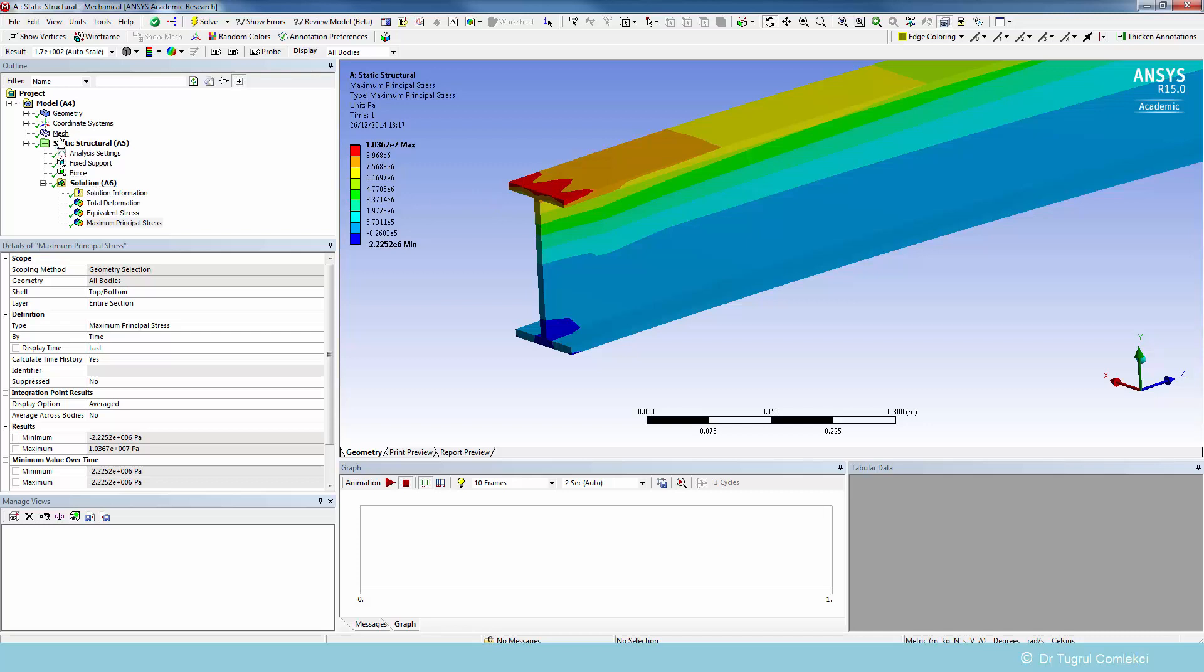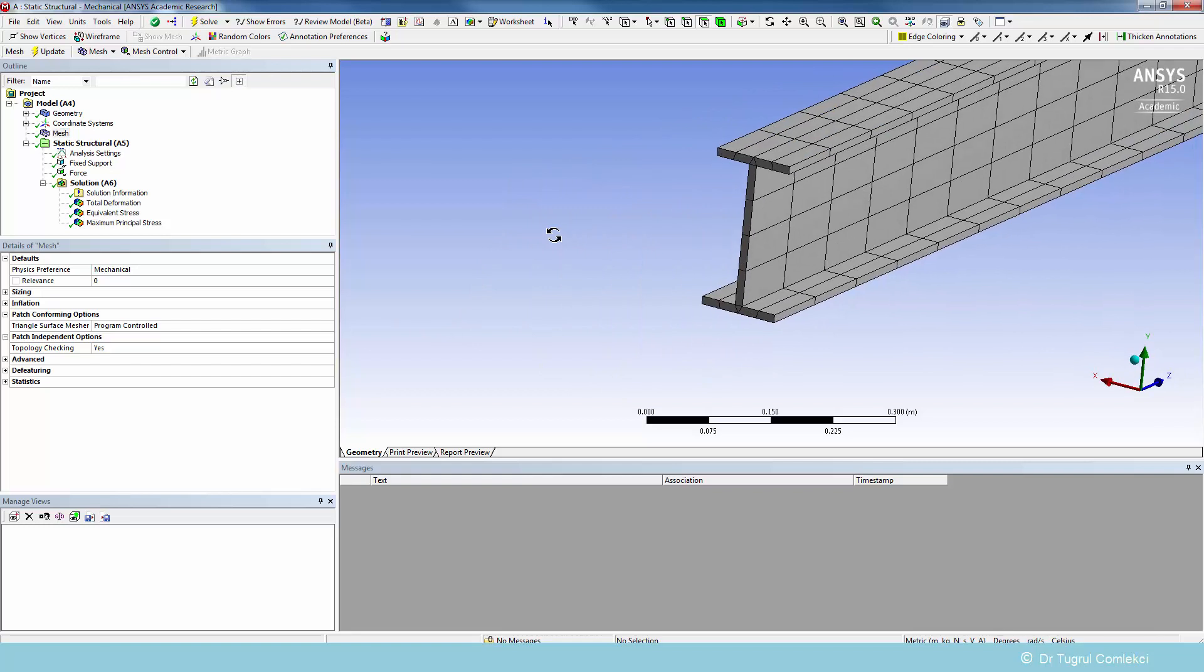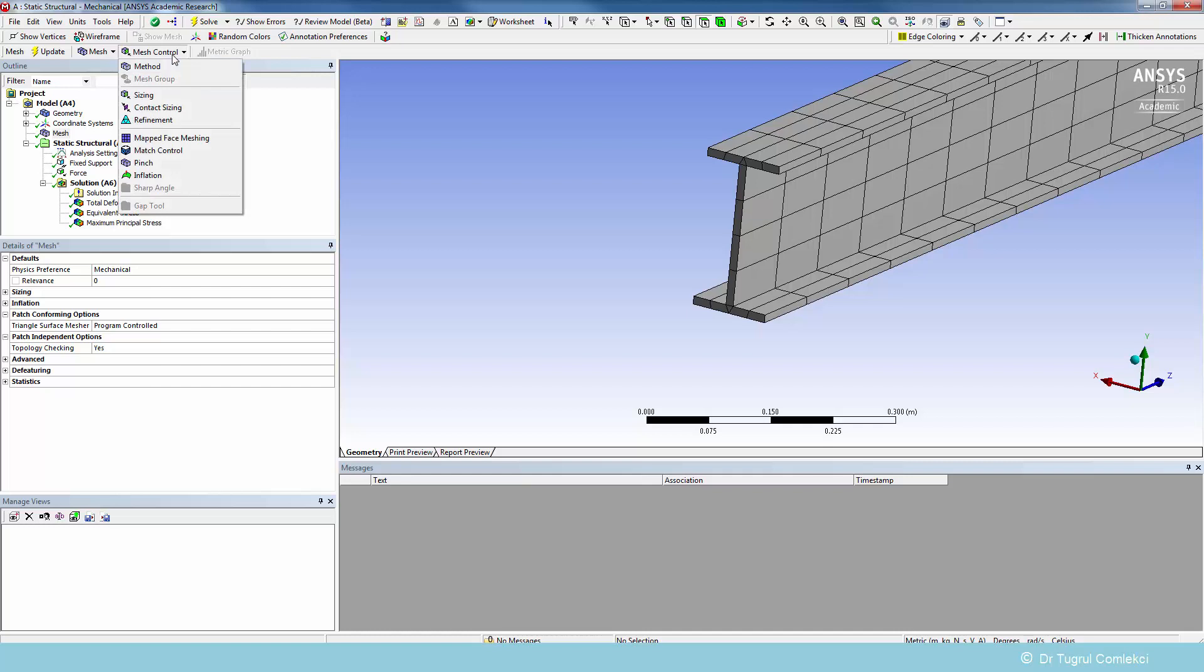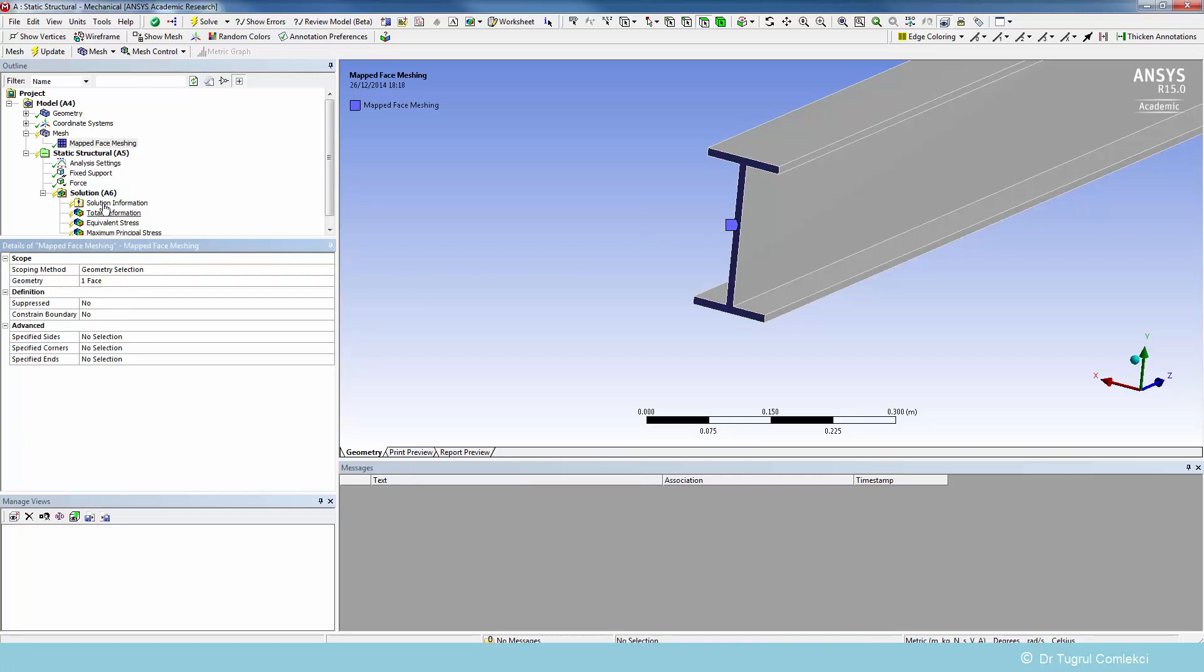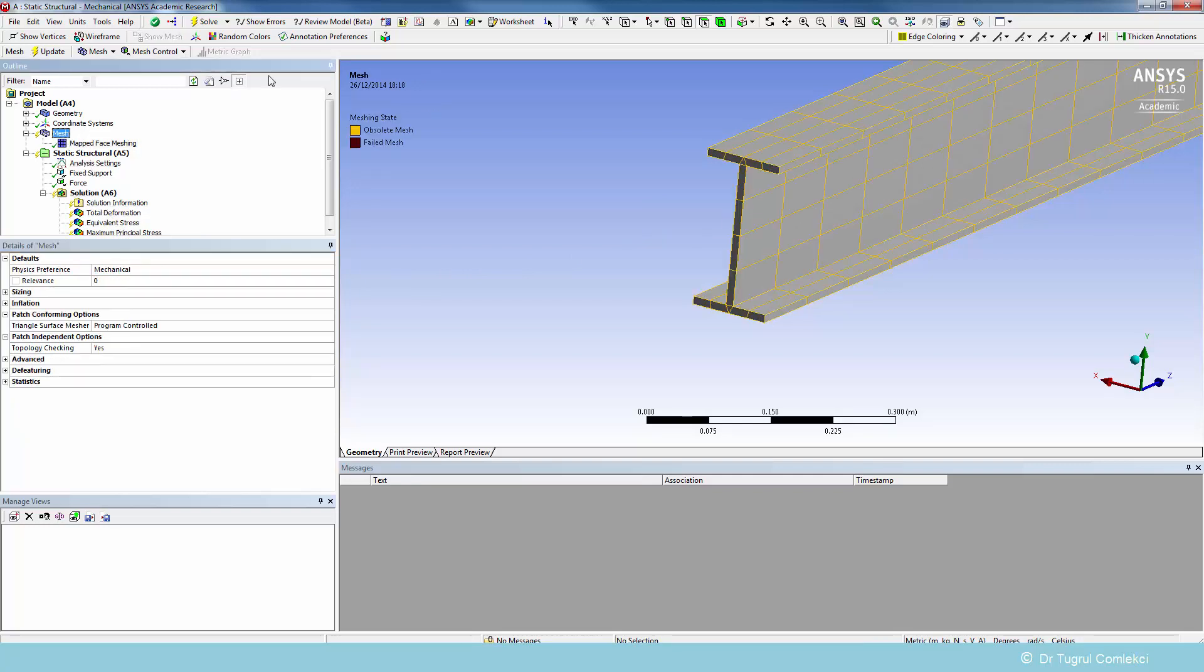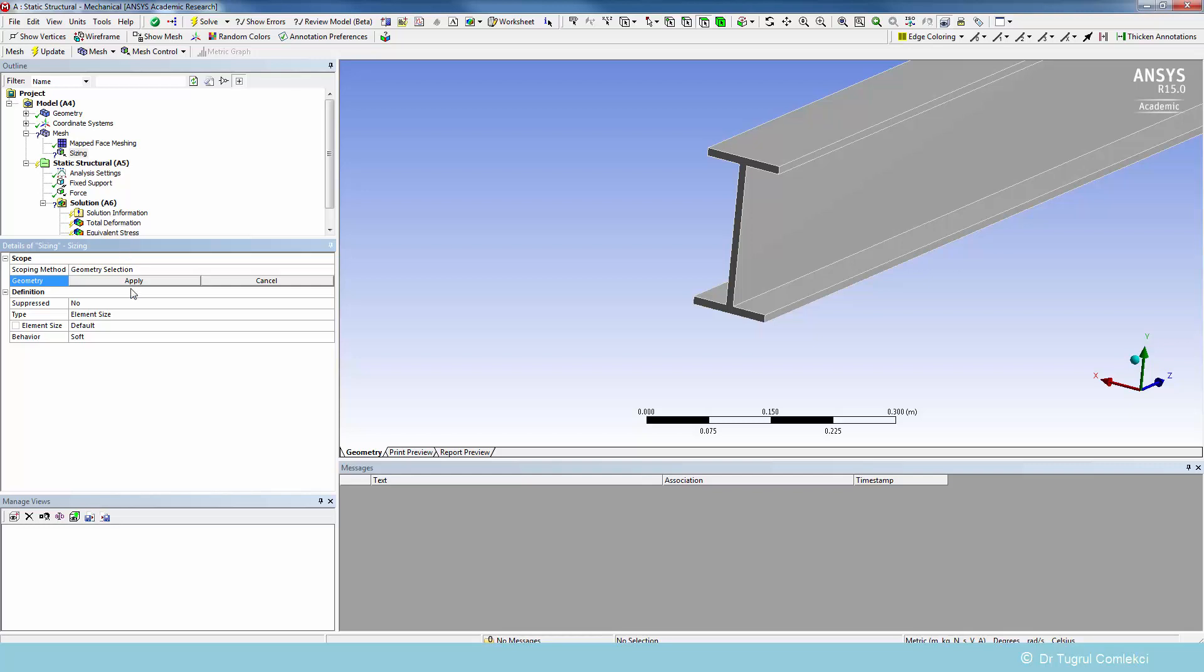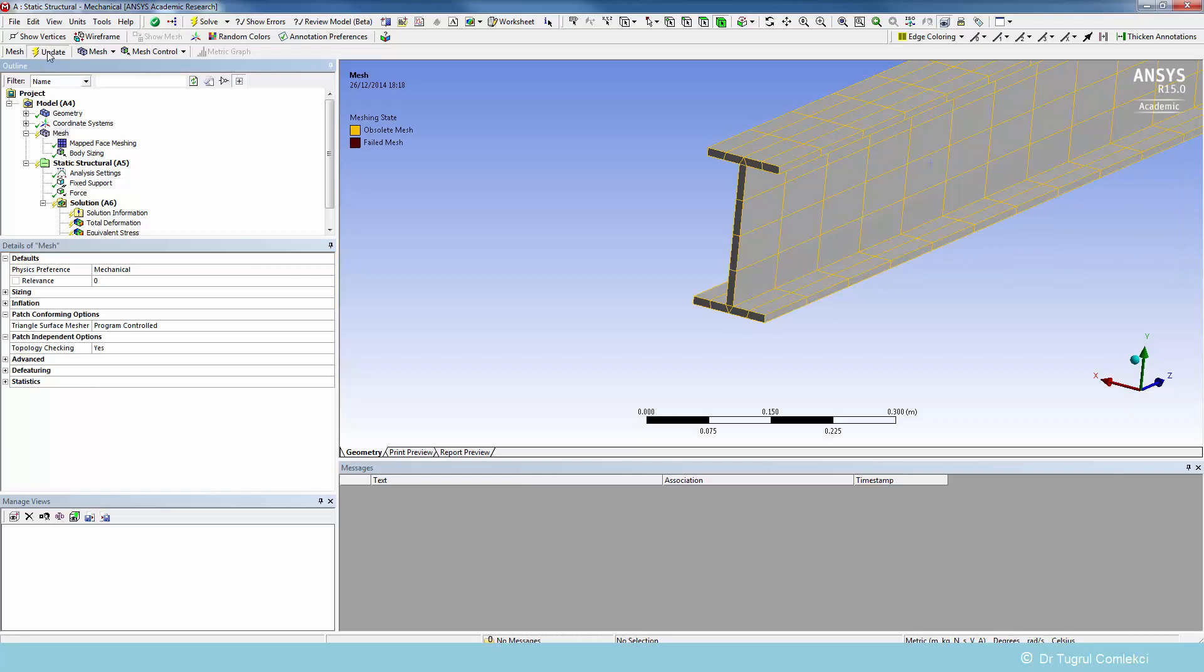So we can try now to go back to mesh and do a bit of refinement. We can try some mesh controls. Let's try a mapped face meshing. We can select that face and apply, and also define some sizing applied to this whole geometry. We can say the element size is 0.005, which is about 5 millimeters. We can generate this mesh and see what that looks like.